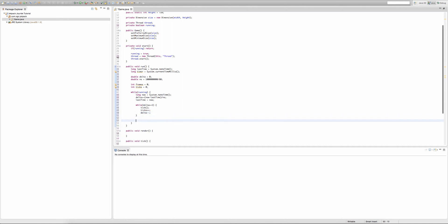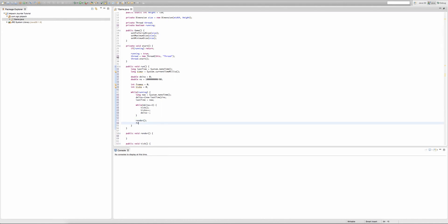After the inner while loop, we call the render method, and then type frames++ to increment our frame counter.